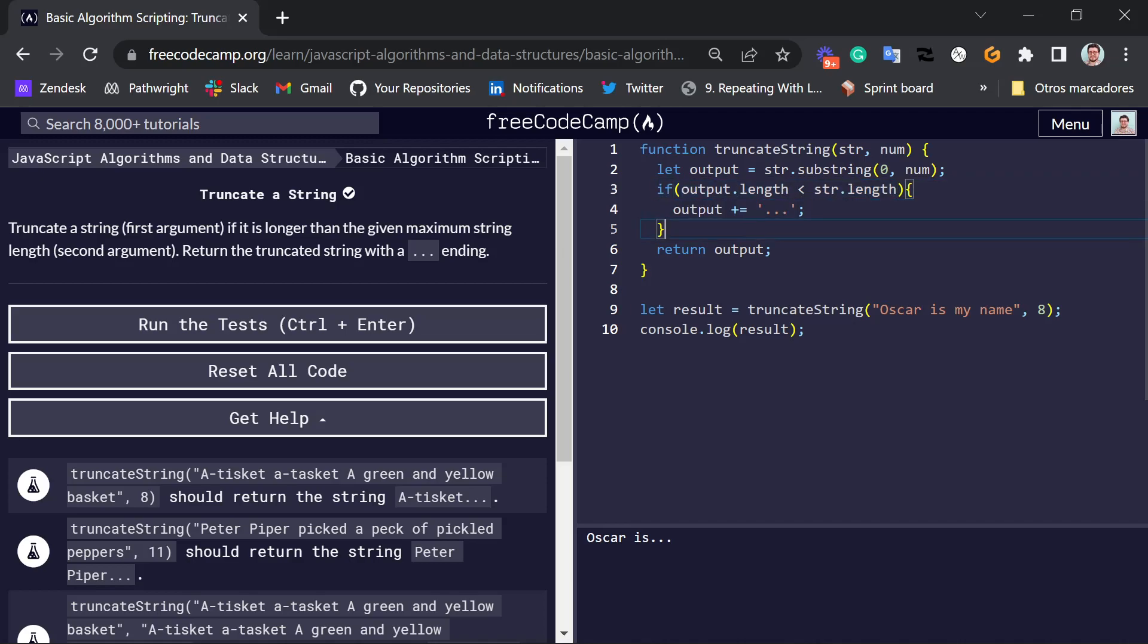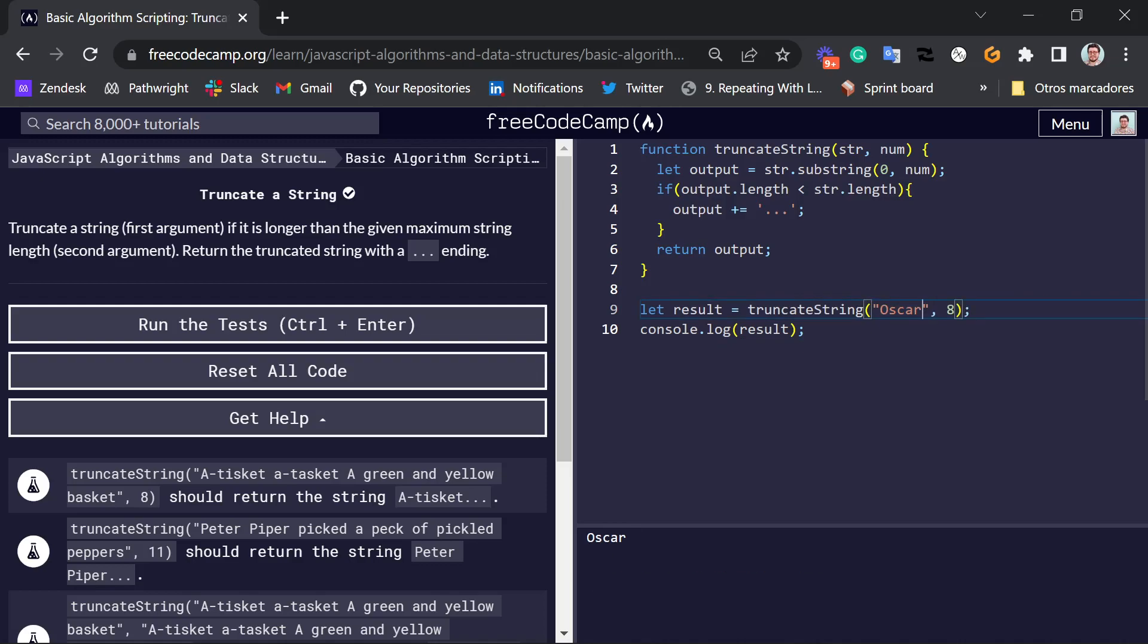To show you an example, if we have Oscar, we don't truncate anything. We don't chop off any pieces of the string.